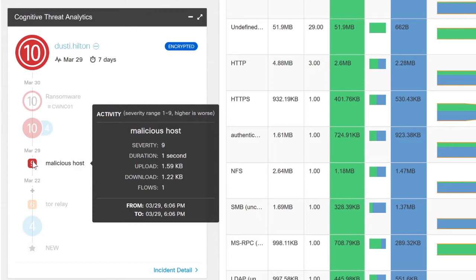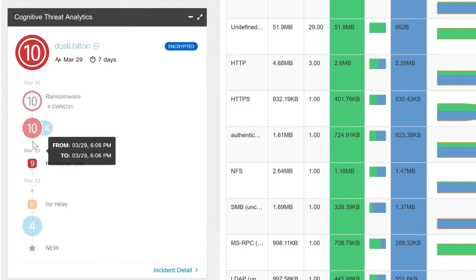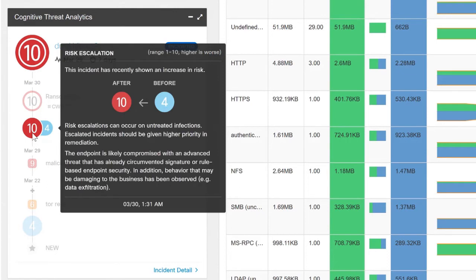The very next day on March 30th is when he actually got bumped up to a 10. The first thing we'll see is this rapid escalation. Dusty Hilton went from a 4 to a 10 in a short period of time. This means that he's an ongoing threat. He has not been remediated and he's posing a risk to the network.